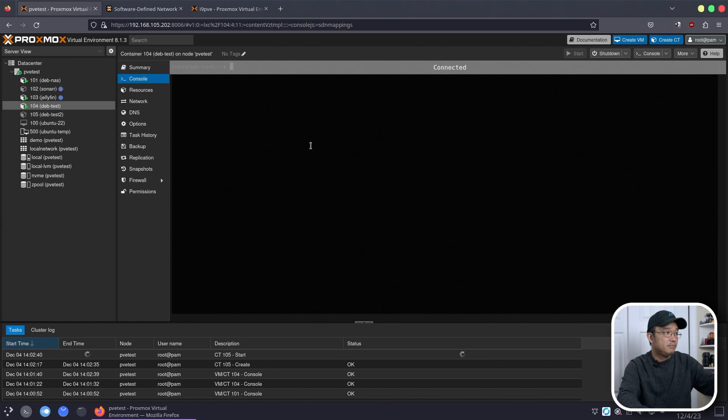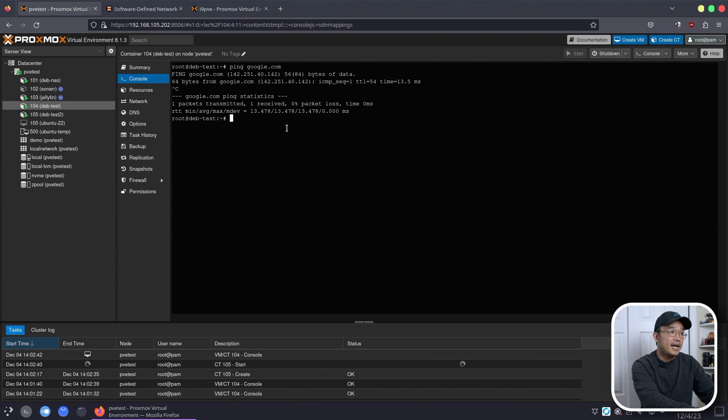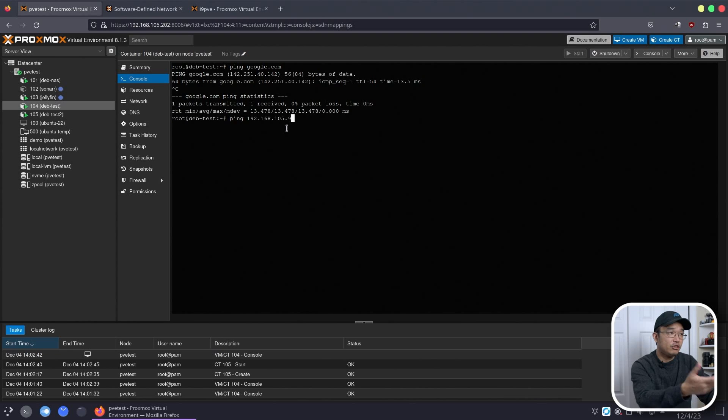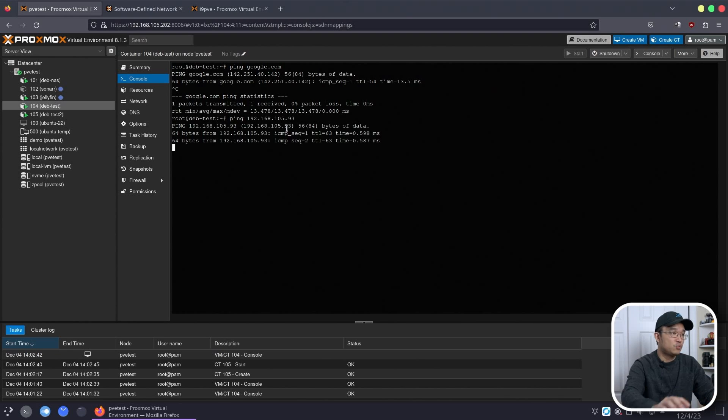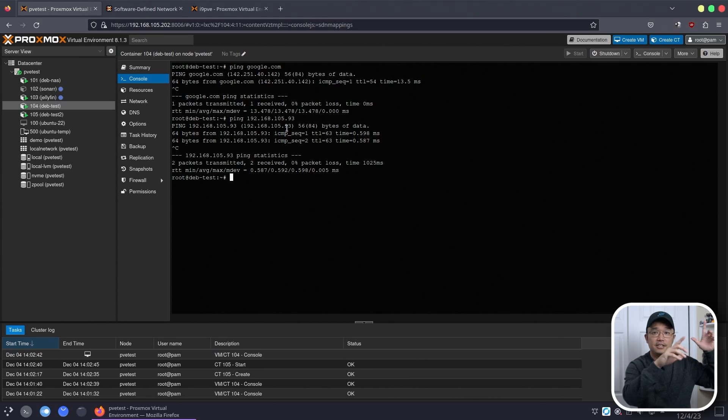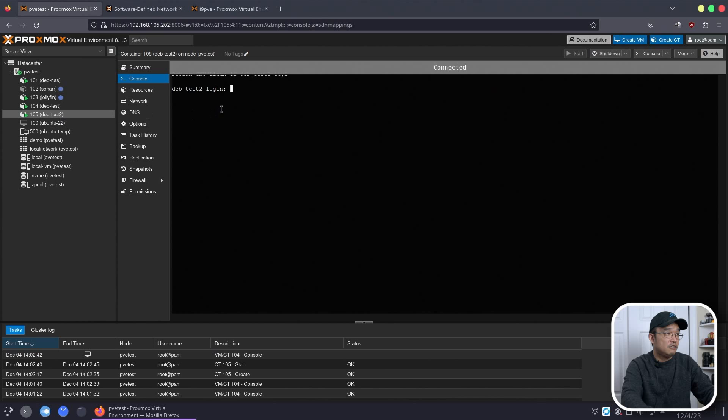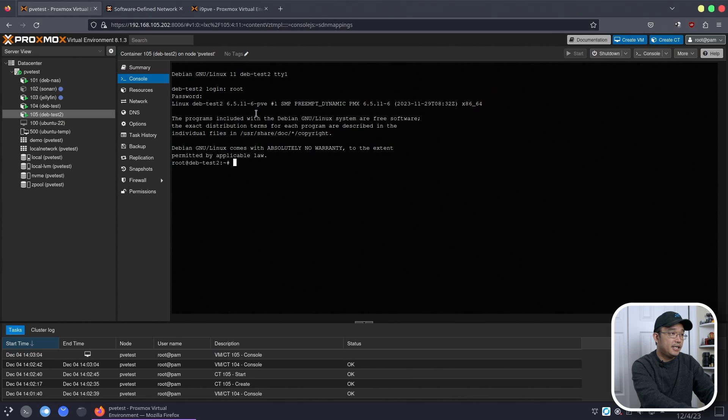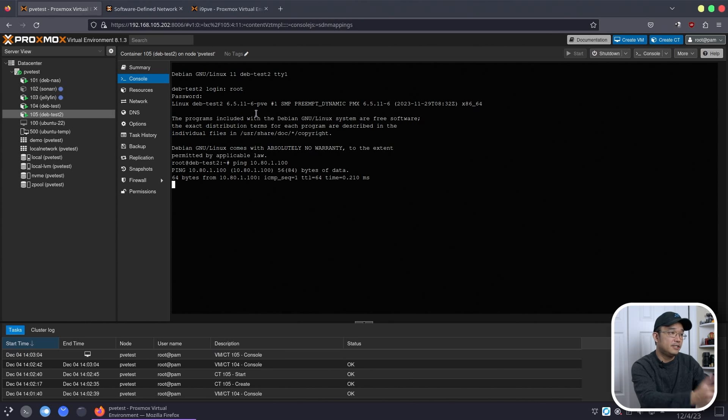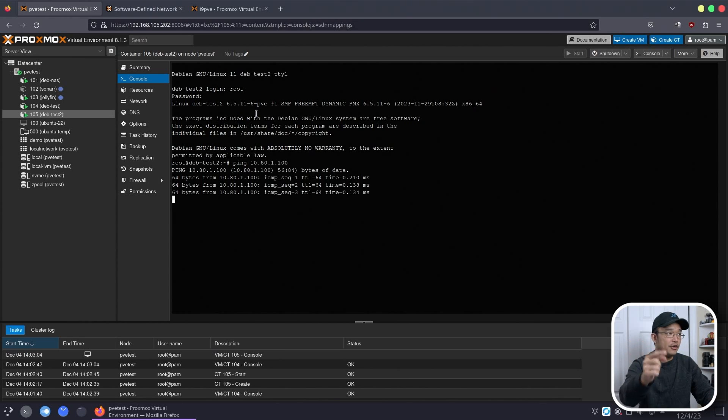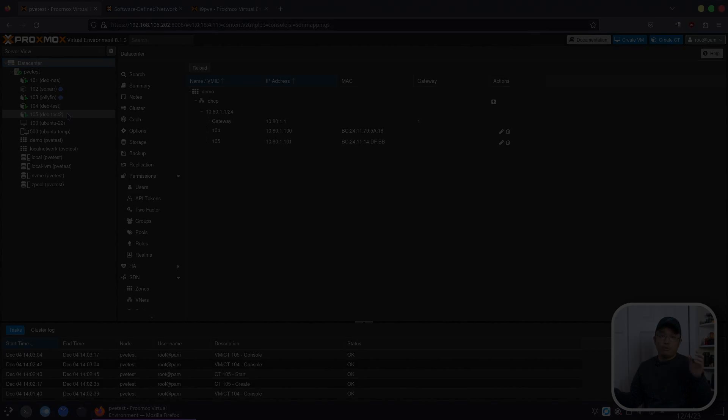And I could go into route now, and if I do ip a, I should get an IP address, which is 10.80.1.100, which resembles the same thing we have over here in the SDN network. And now we should be able to access the internet, so I could ping google.com, and there we have it, we do have internet. Now if I want to set up a new container, which is going to be quick, deb test 2, password password, next, the template we're going to use is deb 11 standard, disk next, next, next, network same thing DHCP, and then we're going to use DHCP, next, next, confirm.